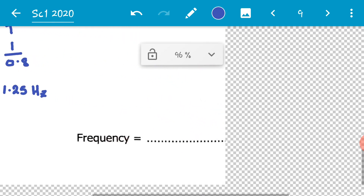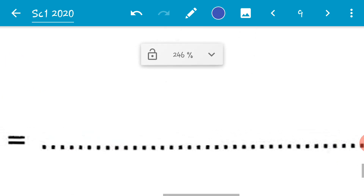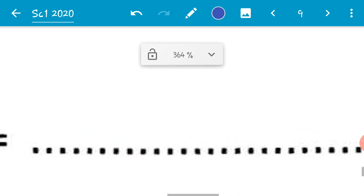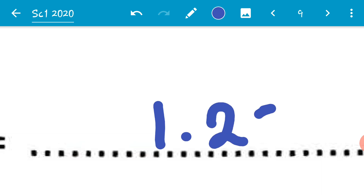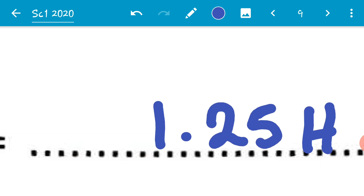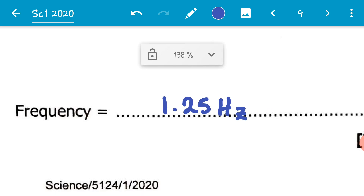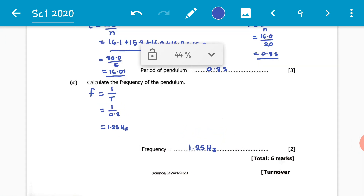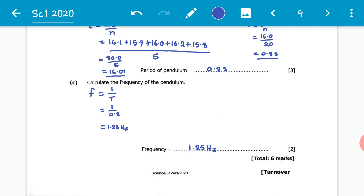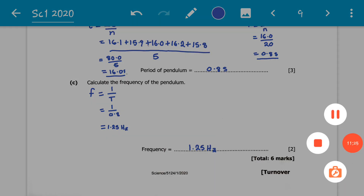With all that done, we write 1.25 hertz as our frequency. That, my dear viewers, brings us to the end of the question. Don't forget to subscribe if you're viewing for the first time. In the next video we will be looking at question B2. Thank you very much — see you next time.